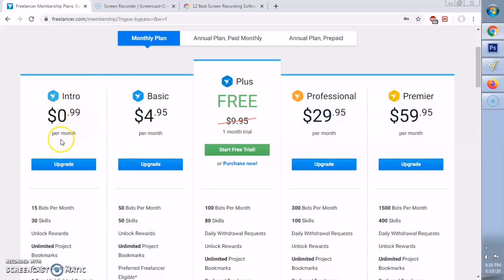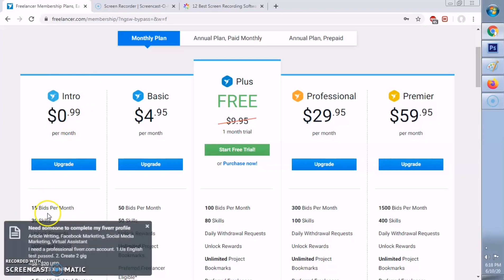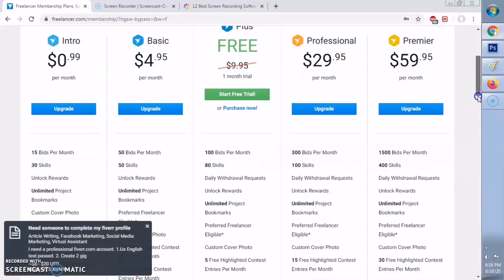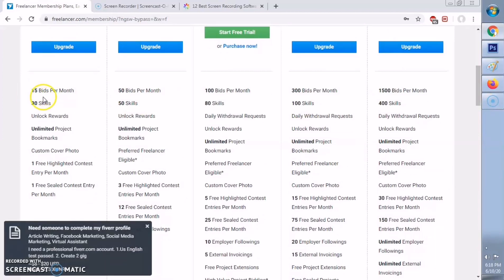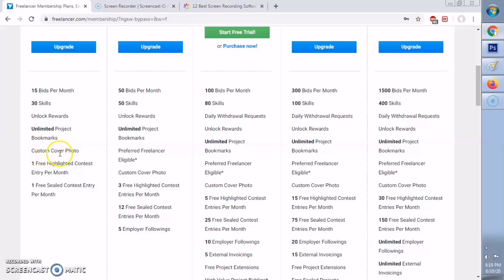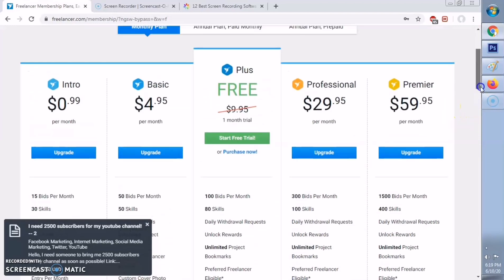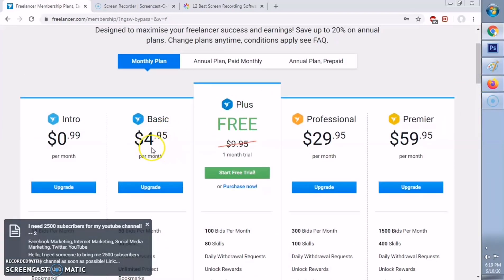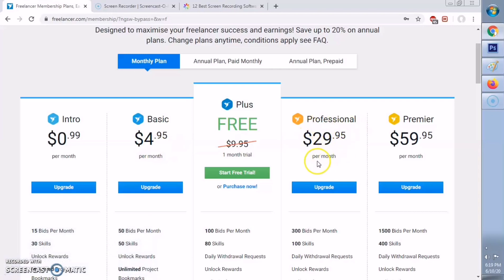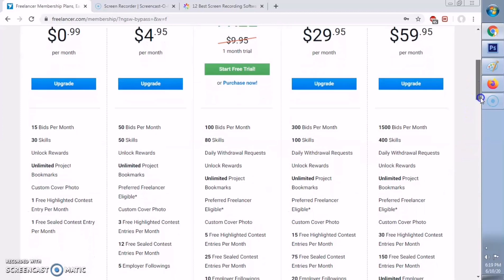You can opt for a monthly plan, annual plan, or annual plan prepaid. Freelancer.com is offering a free trial for you. You can also opt for $0.99 for their intro membership plan. Here, you have 15 bids per month, 30 skills, you can unlock your rewards, and a lot more. The higher the membership is, the more benefits you will get. You've got intro, basic membership, professional, and premier.